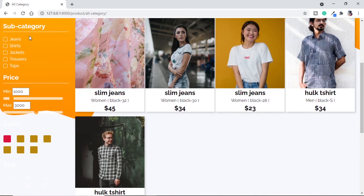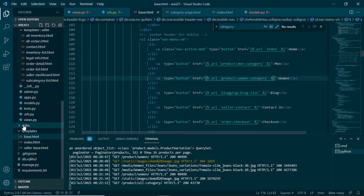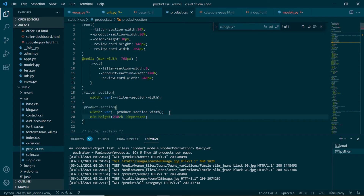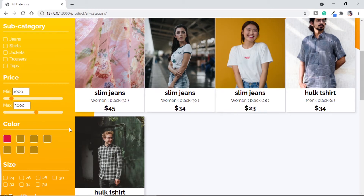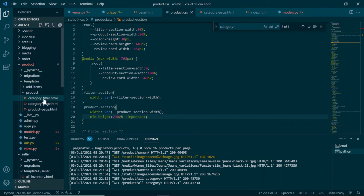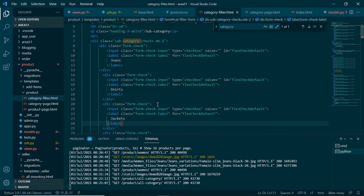The next step is to populate our filter with subcategory, color, and size. We notice the SVG is going up because previously we used 16 products but now we only have 5. So we go to our static CSS — product.css — and change the height of the product section. We set a minimum height of 230 vertical height with important. After refreshing, the SVG displays correctly and the filter looks good. Looking at the filter HTML template in product templates, we can see it manually provides all subcategories, so we need to send these as context from our views.